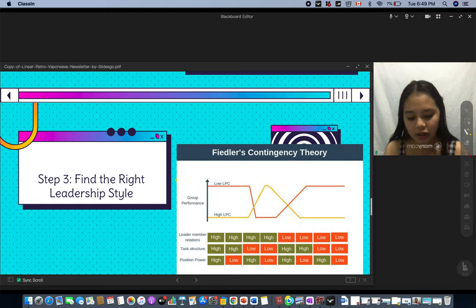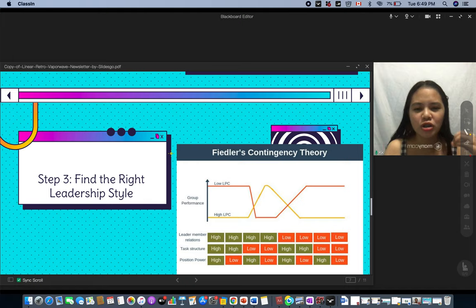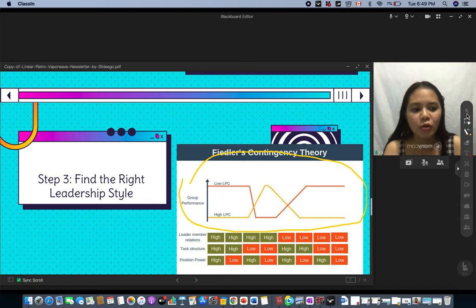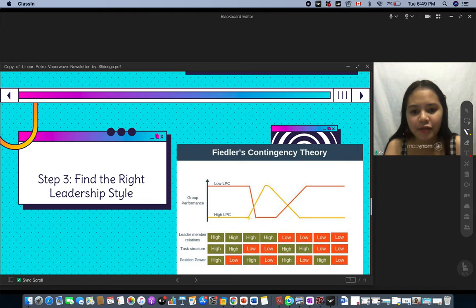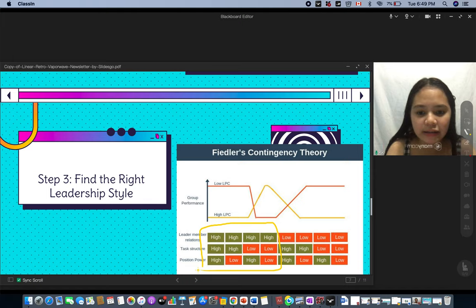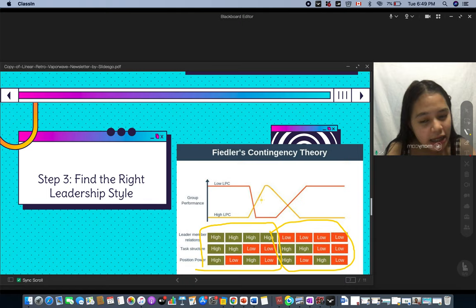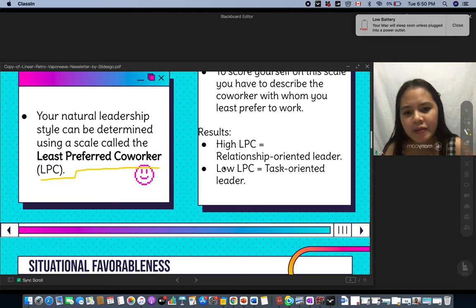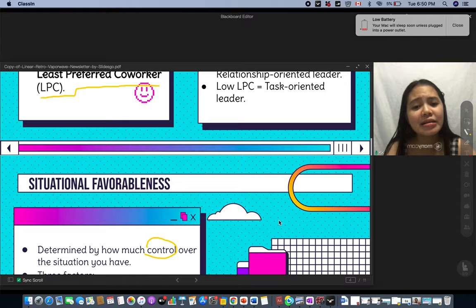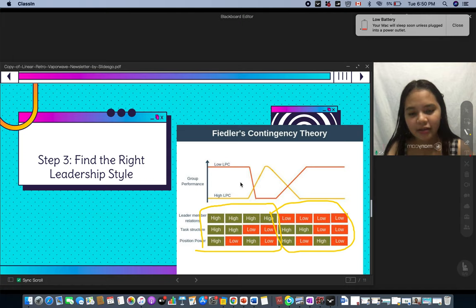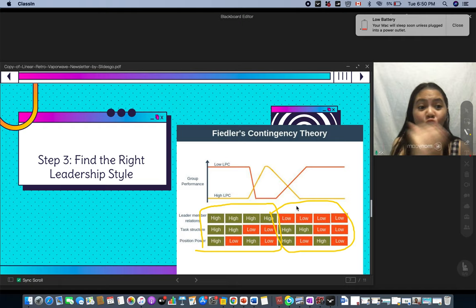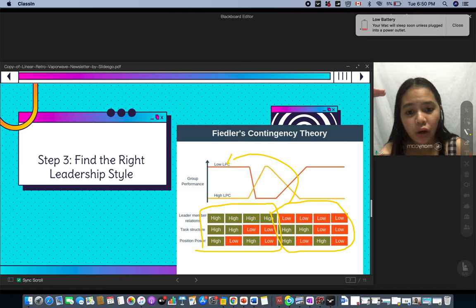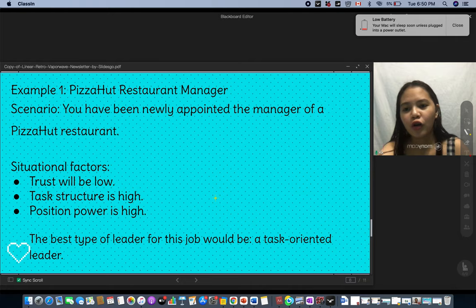Step three is to graph the overall results. Looking at Fiedler's contingency theory diagram, when favorableness is either very high or very low, a low LPC — that is, a task-oriented leader — performs better. So whether the situation is highly favorable or highly unfavorable, the task-oriented leader is the suggested best fit.